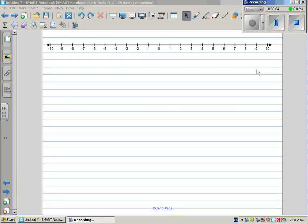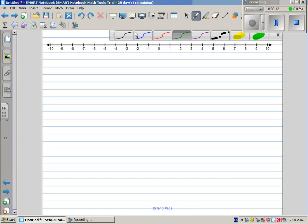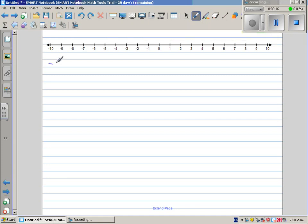In this video I want to do some examples of adding and subtracting integers. So let's start with a simple example: negative 5, or minus 5, plus 2. I'm going to use a number line to add and subtract integers. It's negative 5 plus 2.